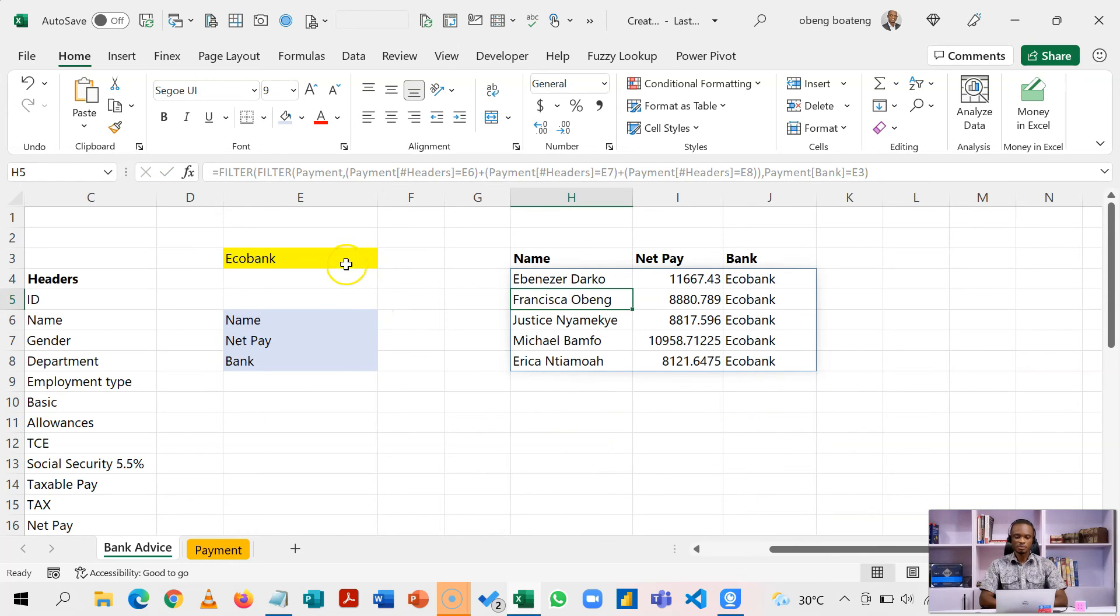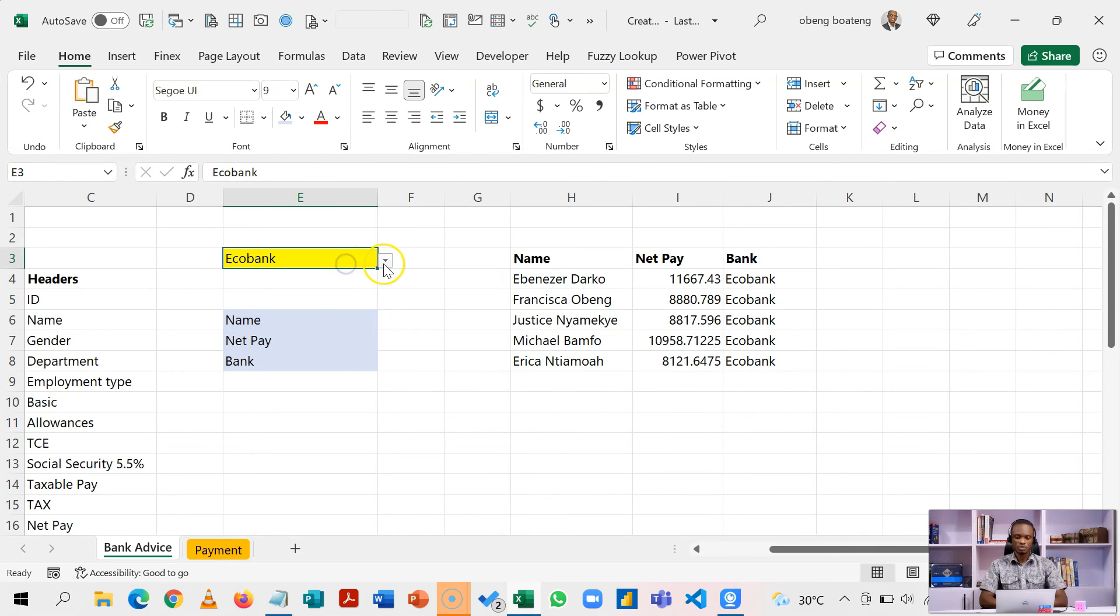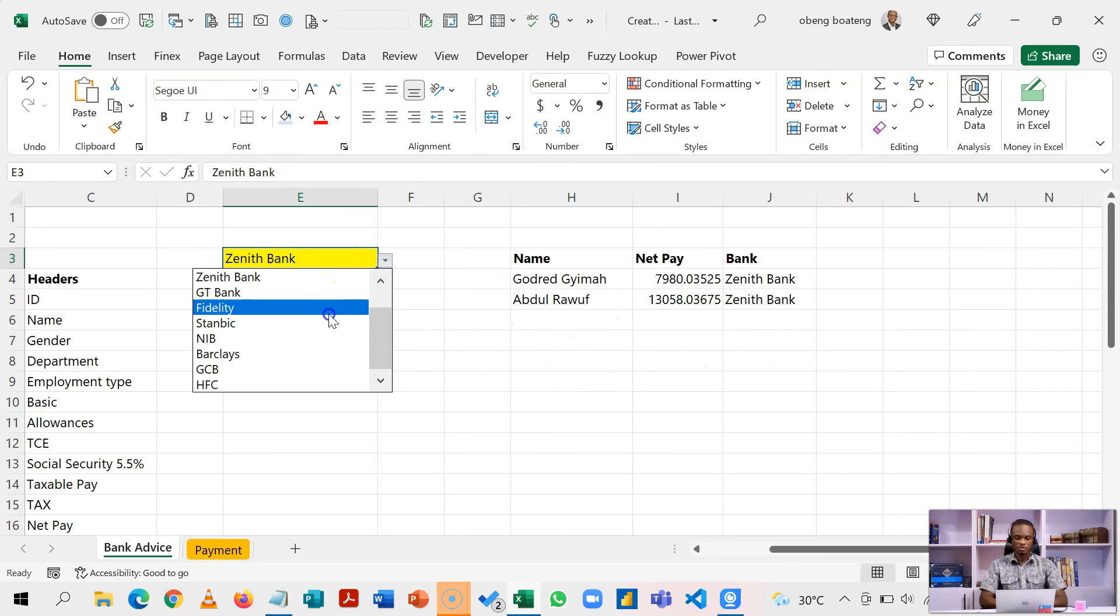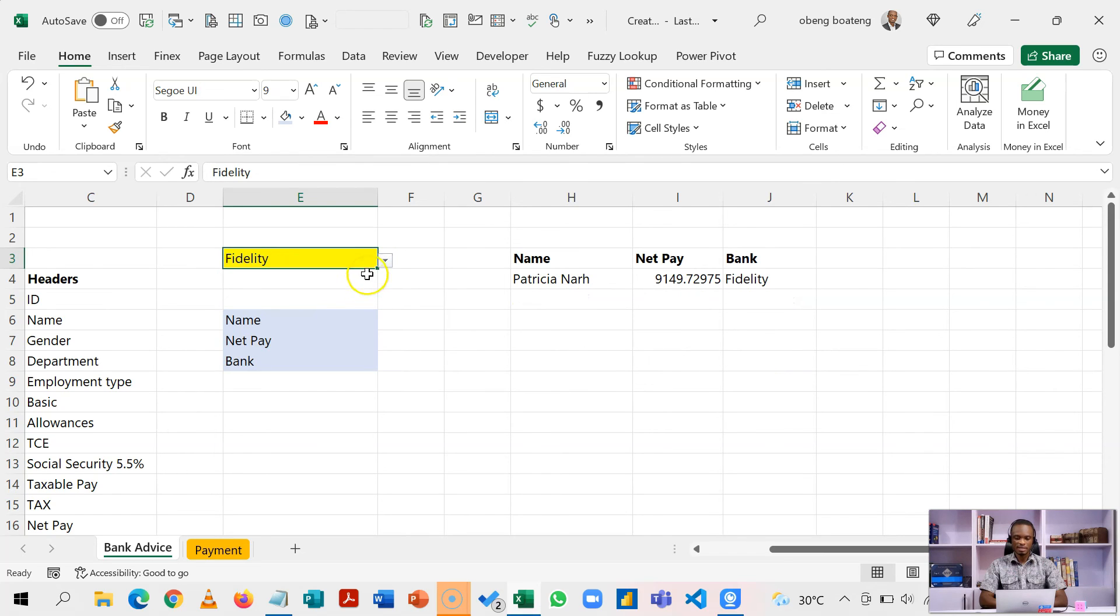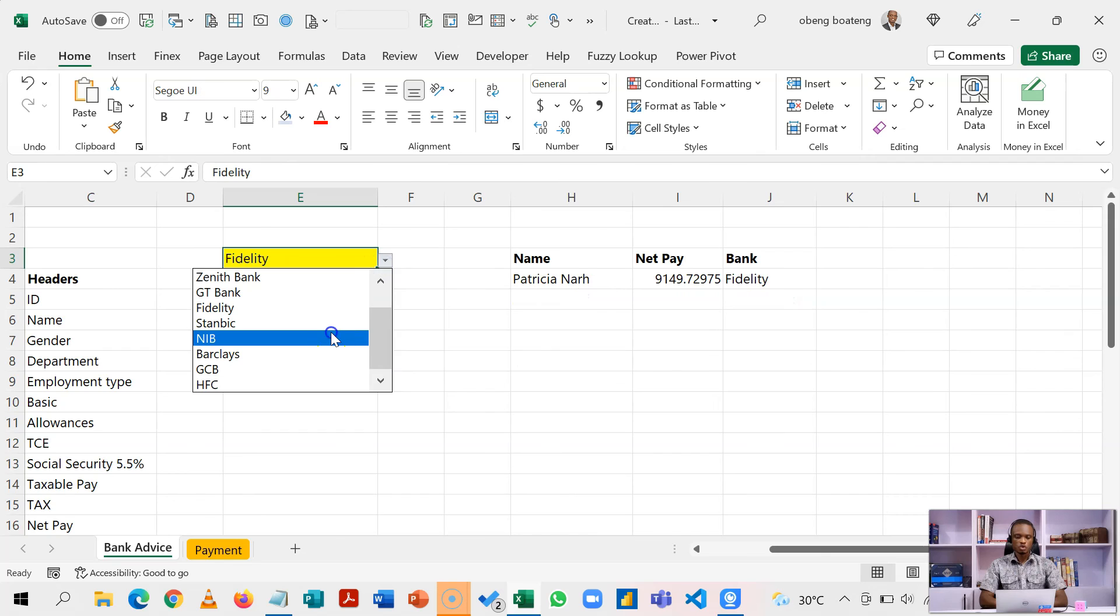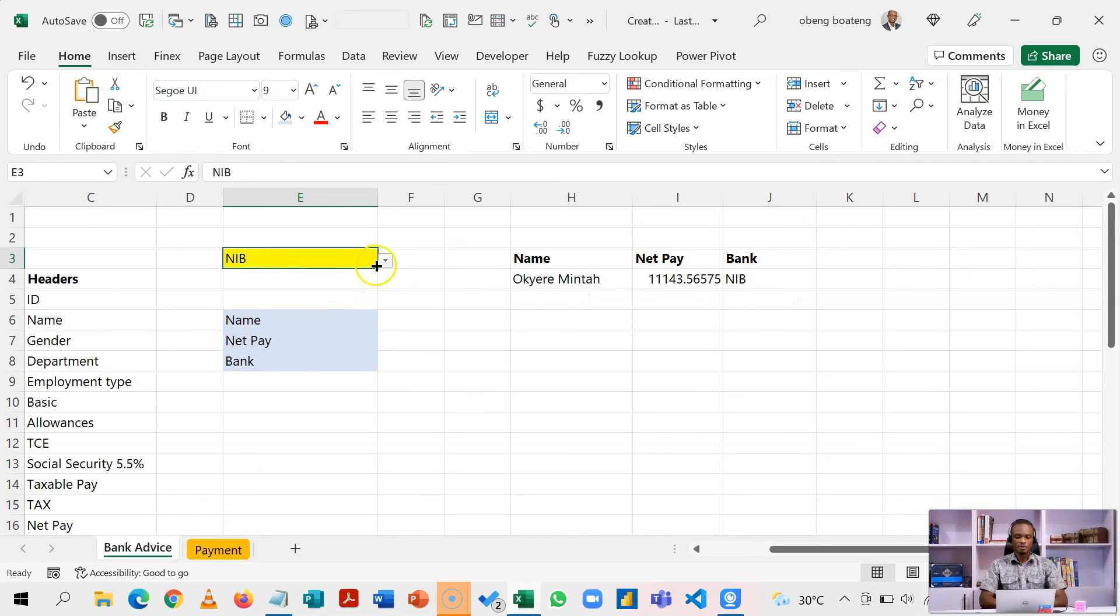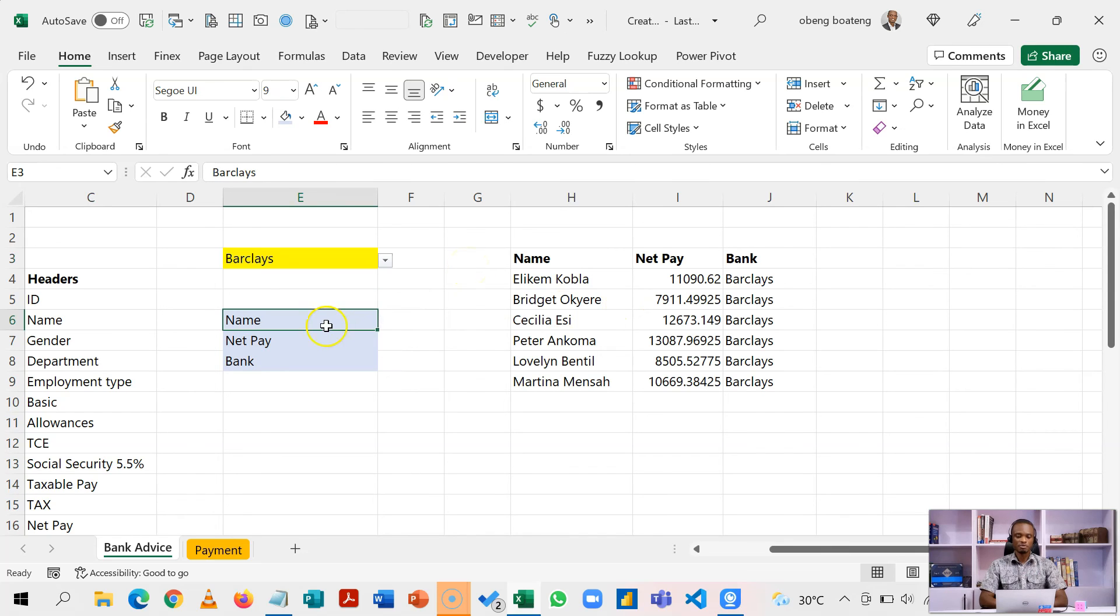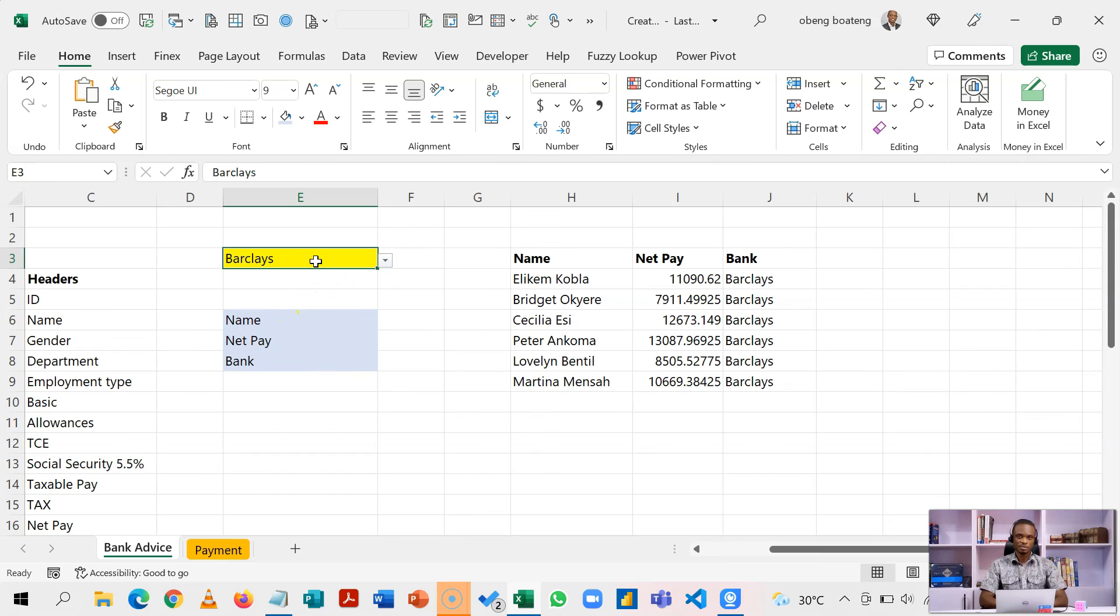So now, if I choose Senate bank, I get this. If I choose Fidelity, I get that. So it's a very simple way to create these reports, especially if you want to be able to be changing the columns and the bank as well.